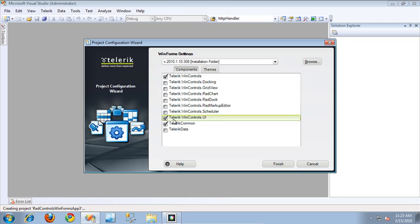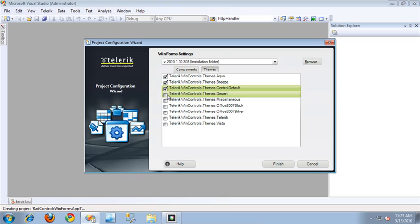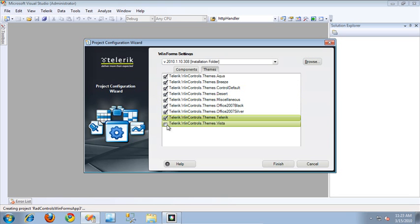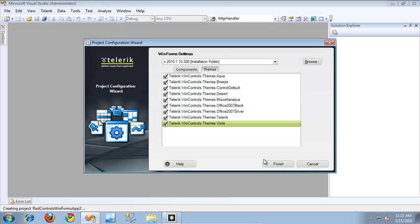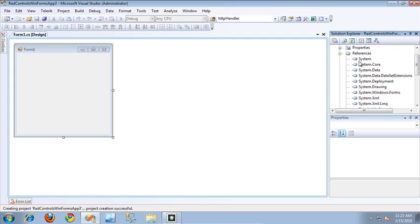I'm going to select the WinControls UI, and then from Themes, I'm going to go ahead and select all of these because I want to allow the users of my application to choose the particular theme they would like to use, rather than me enforcing a particular theme on them myself. So I'll click Finish, and this is going to generate our application for us.